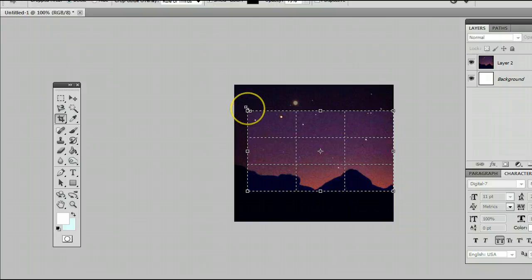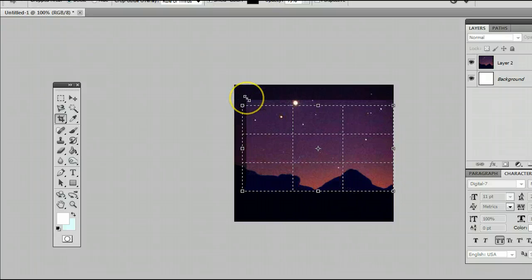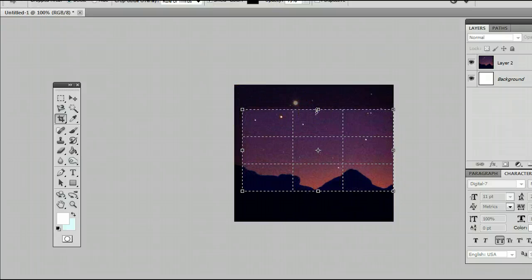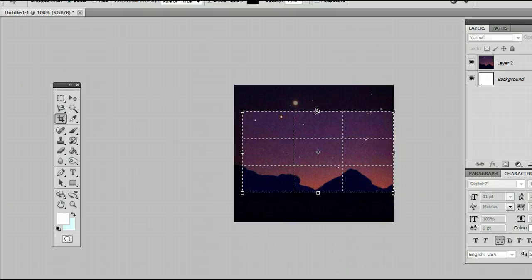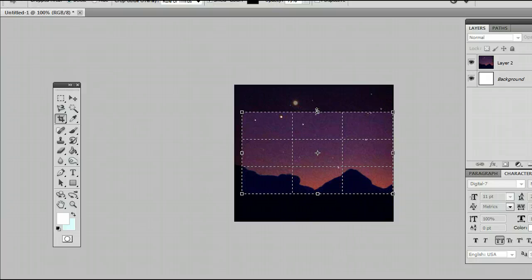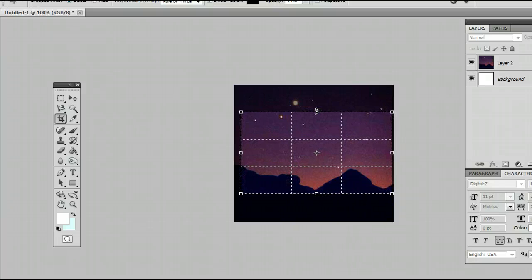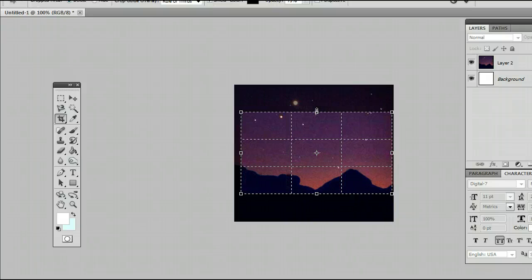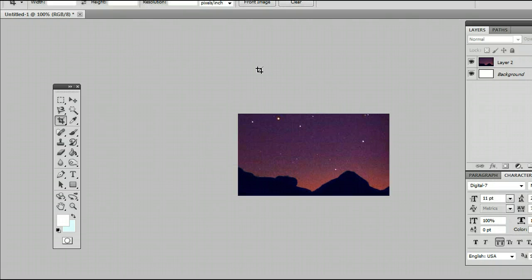At this point, you can drag this to any size. You can modify the size. You can also use your arrow keys on your keyboard to move the selection around. Once you're happy with your selection, simply press Enter on your keyboard, and that will apply the selection and crop down your photo very easily.